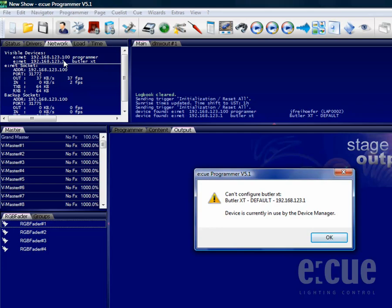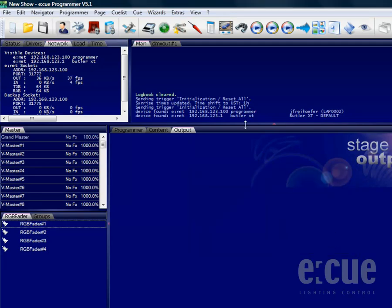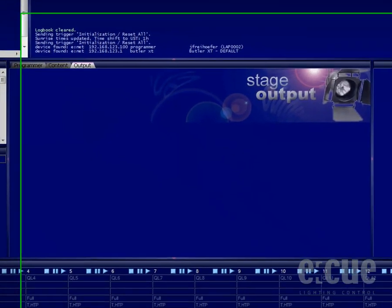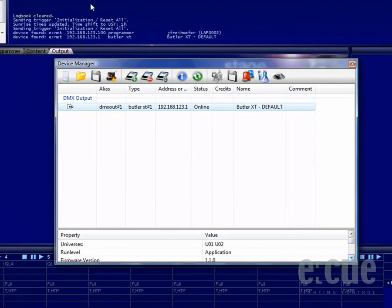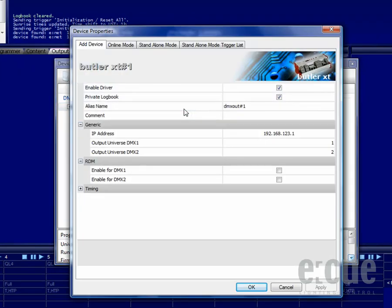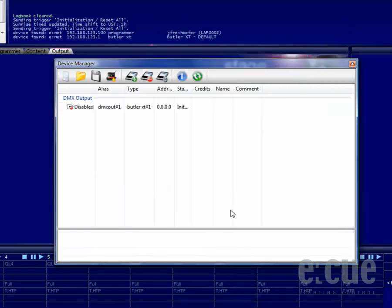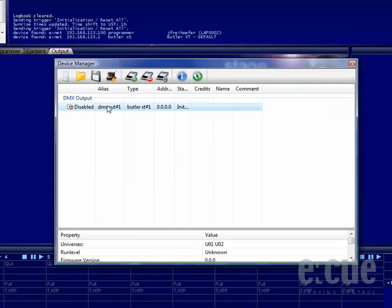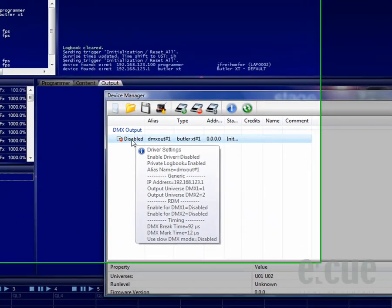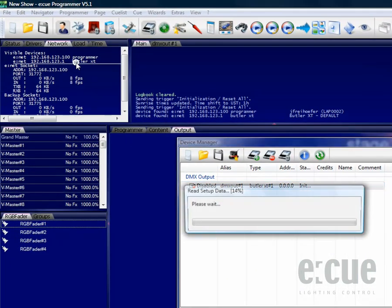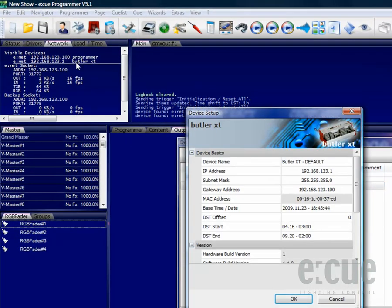In this case, the Butler XT is already online inside the Device Manager, so the NCT cannot access it. In order to access it via the NCT, just go to the Device Manager, double-click onto the device and disable the driver by clicking the checkbox. Now that the Butler XT is disabled and therefore offline, we can now access the Butler XT through the Network Configuration tool.